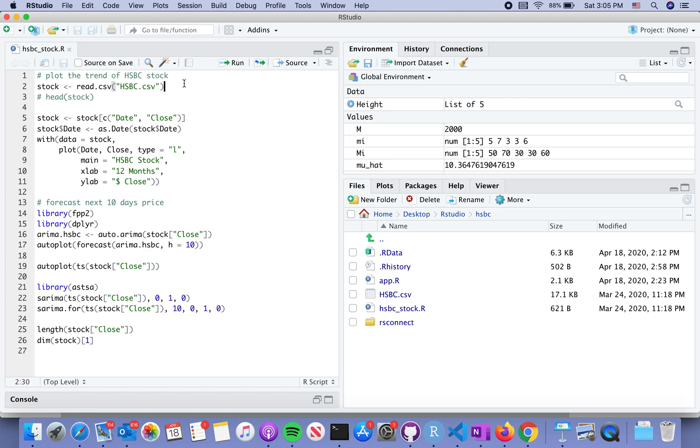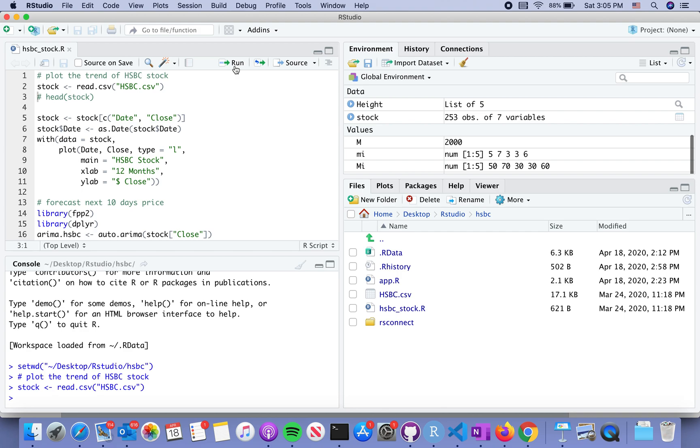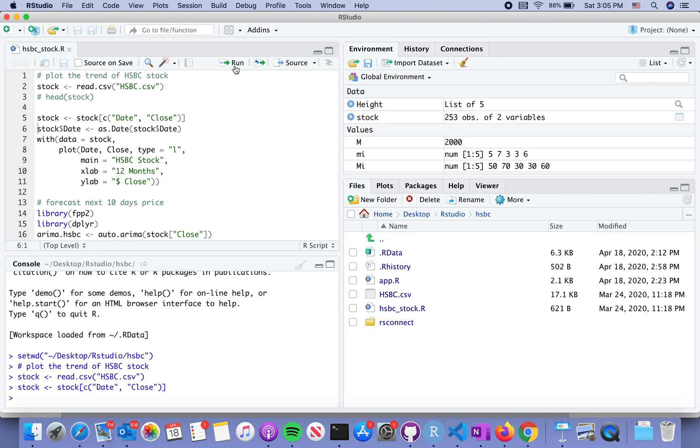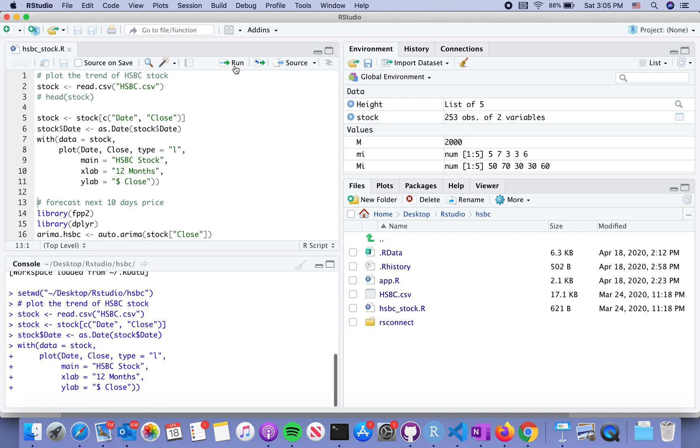First we will read the data. I will skip the display of the data and we only choose the closing price and the date. I set it as the date because we read it from the CSV file, we need to convert it before it can be displayed in console.